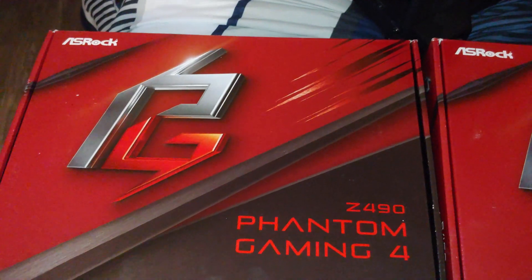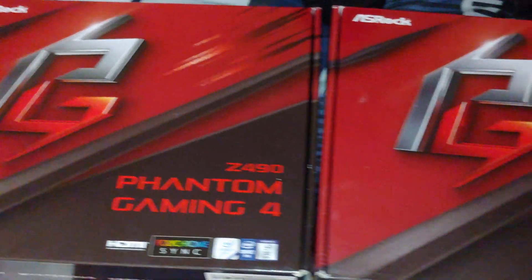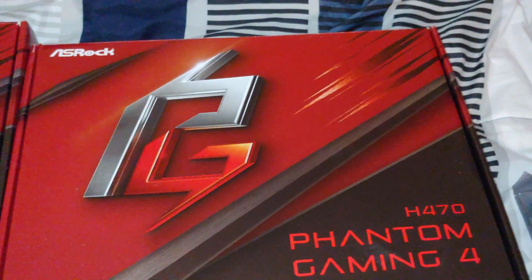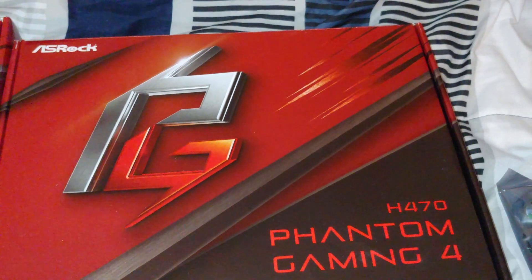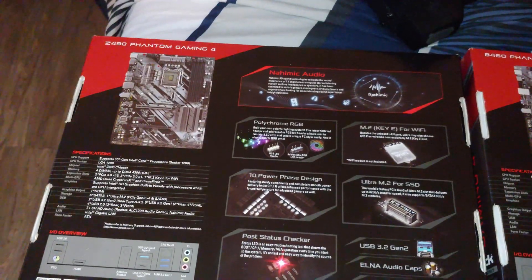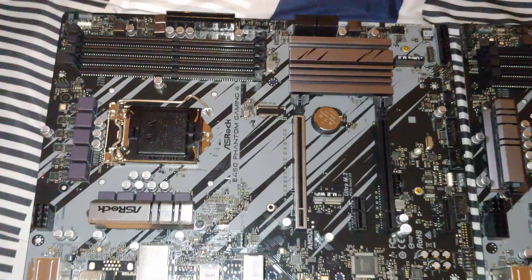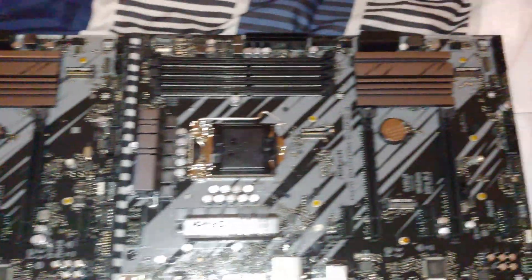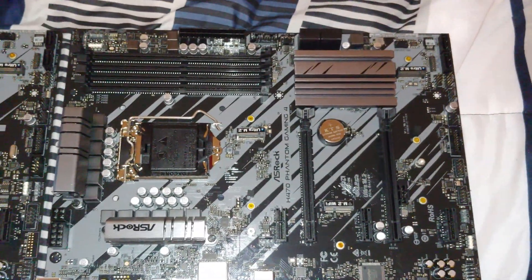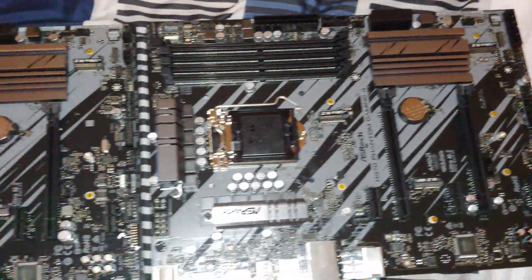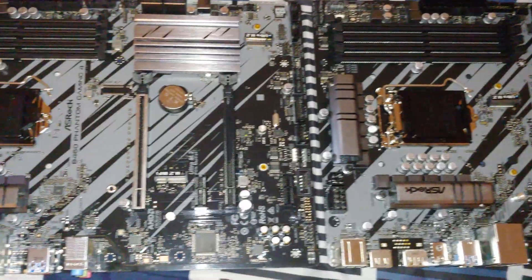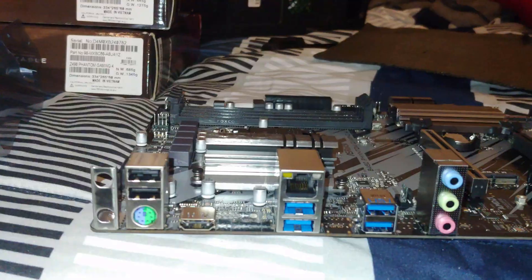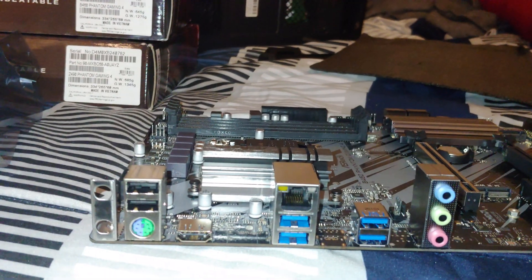As you can see, the outside packaging is pretty much the same looking. Closer at the back you can see some differences between the three. Now dimensionally they are the same size.